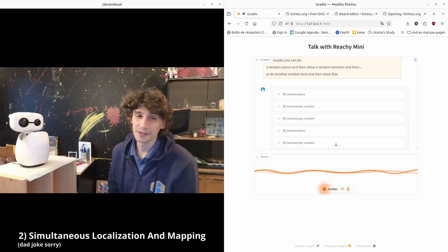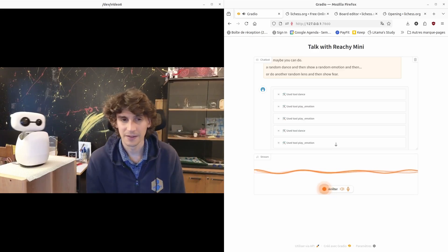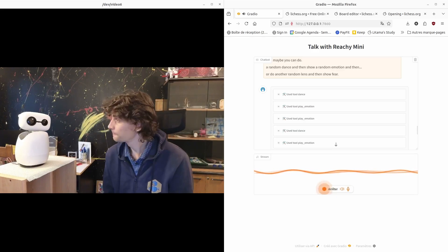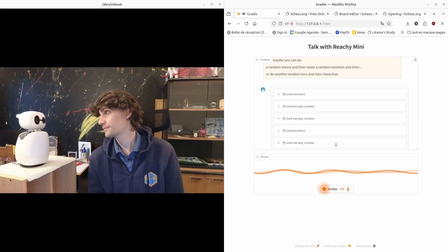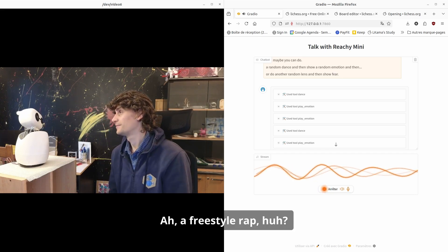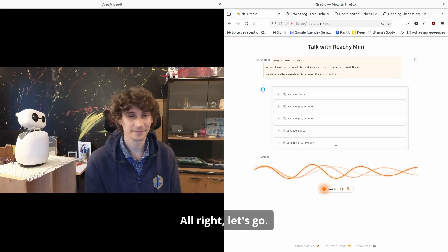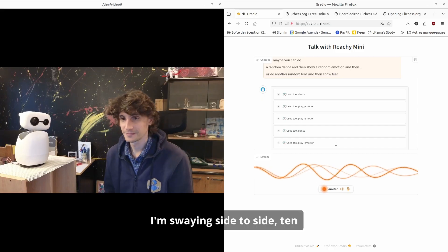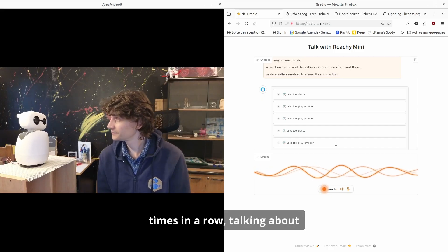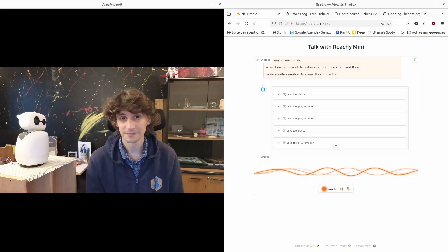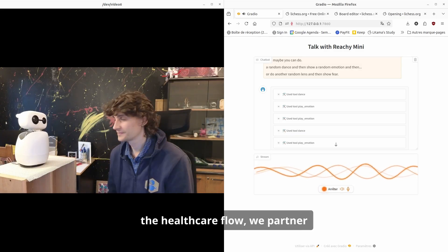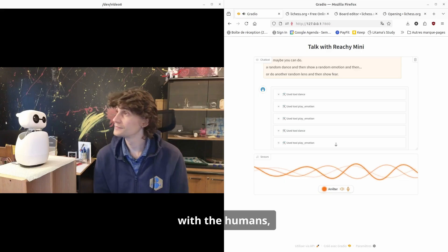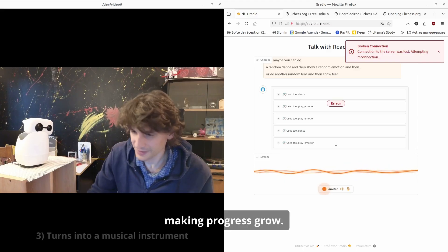I'll try to wrap a little. A freestyle rap, huh? Alright, let's go. I'm swaying side to side ten times in a row, talking about robots and the future they show. From helping in the fields to the health care flow, we partner with the humans making progress grow.